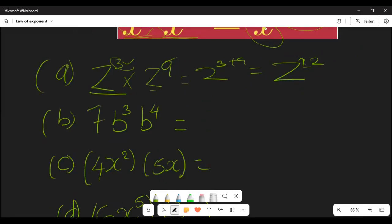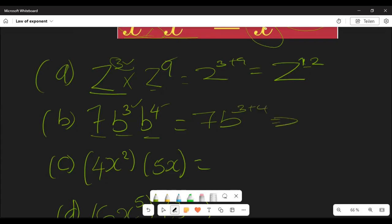Let's look at another example. We have 7b³ multiplied by b to the power 4. Because there is no sign between them, we multiply them. Seven is not part of the base terms, so we keep the 7 separately. The two b's have the same base, so we add the exponents: b to the power 3 plus 4, giving us 7b⁷.